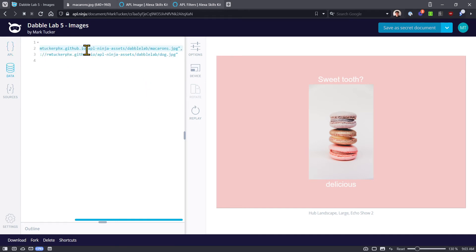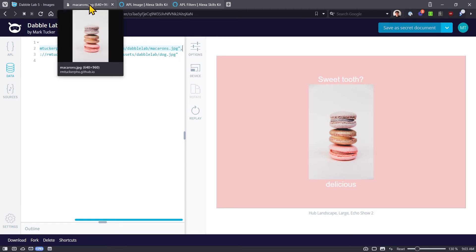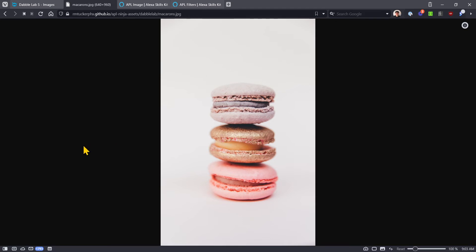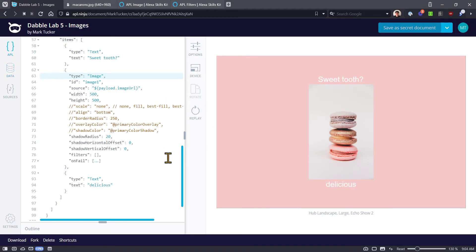The source is set to payload image URL. If we go over to our data sources tab, we can see that we have an image URL and a fail image URL defined. Looking closer at this image, it's a 640 by 960 pixel image. Notice there are some white borders on the sides which are smaller, and then bigger white borders on the top and bottom, with our delicious treats right there in the middle.